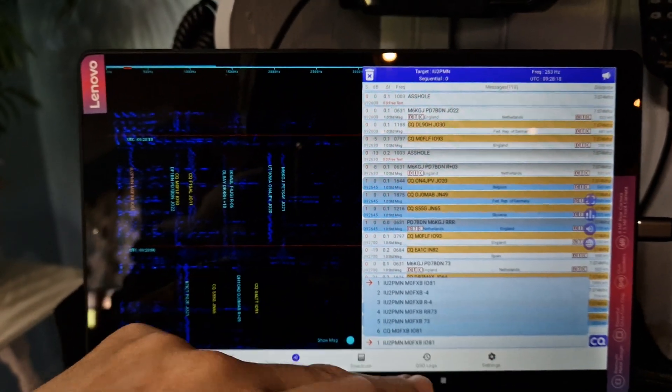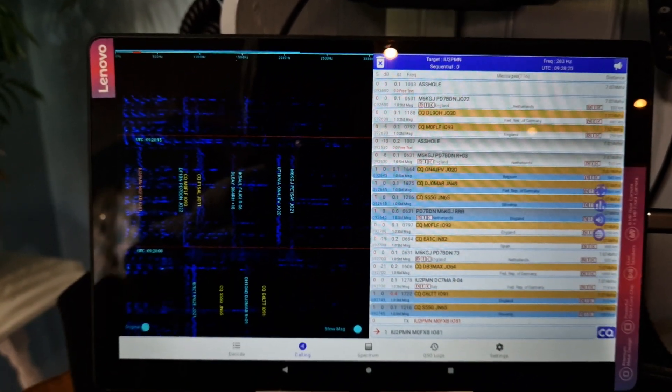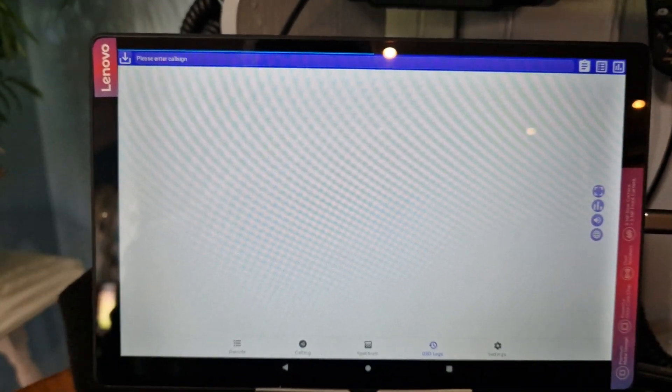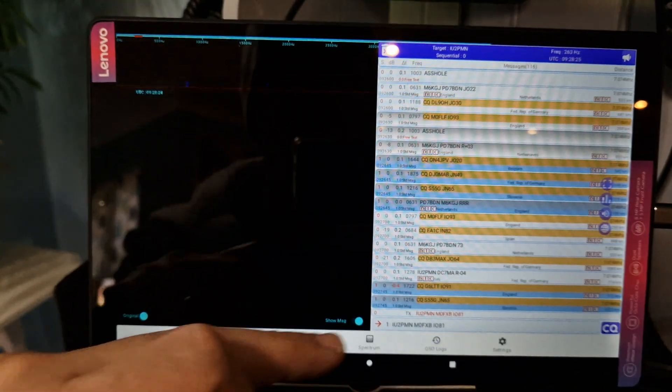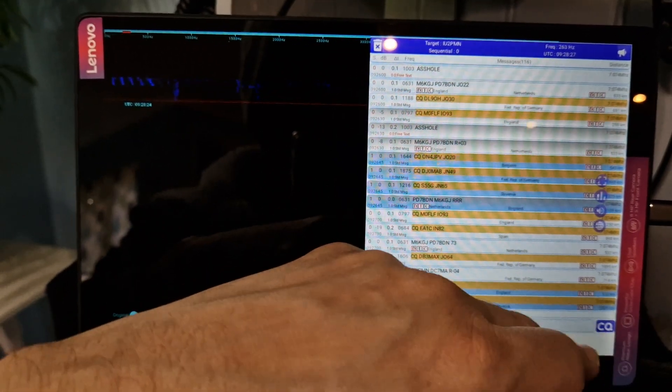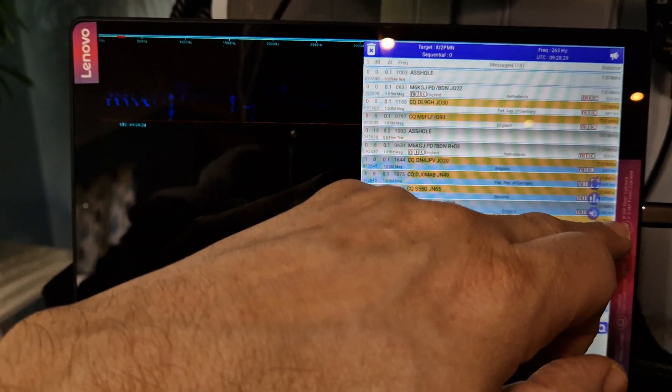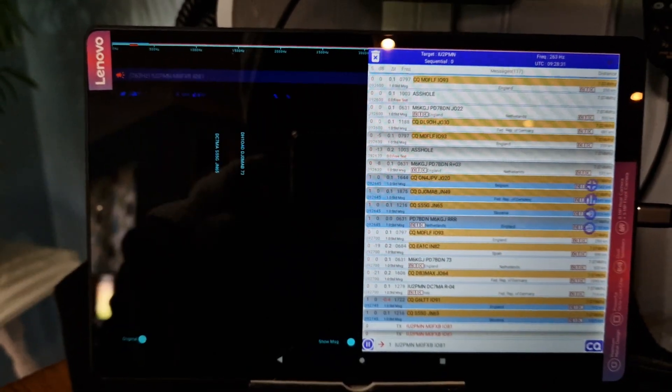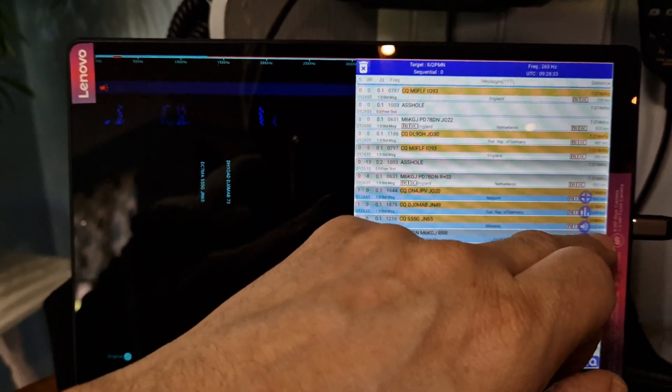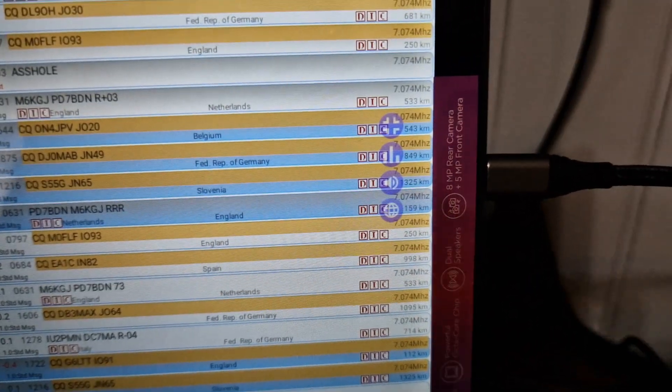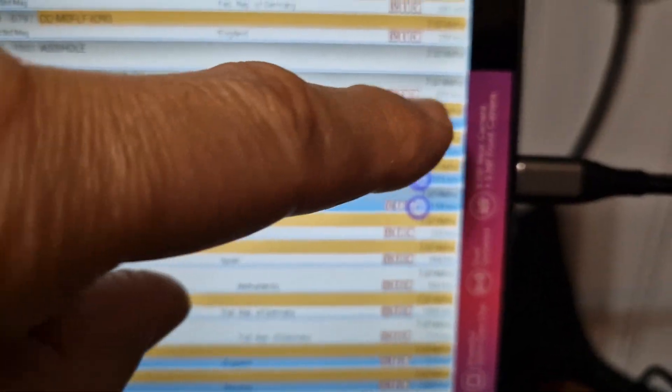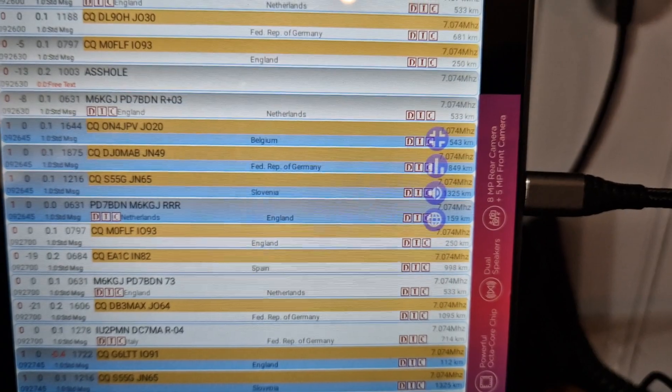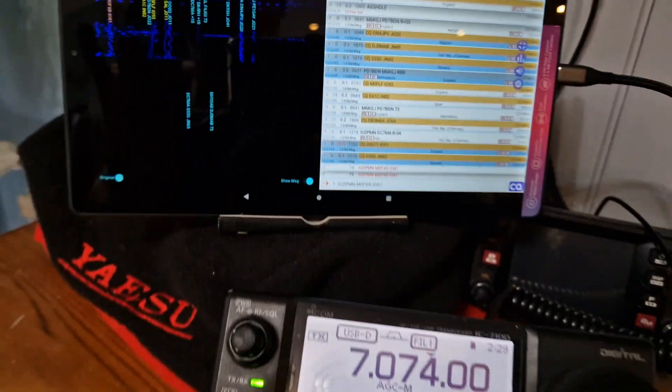You've got QSO logs here as well which I've not used. There's a sub-menu. Now tap that one. You've got four selections here: frequency, power, map. I'm not sure what the top one does.